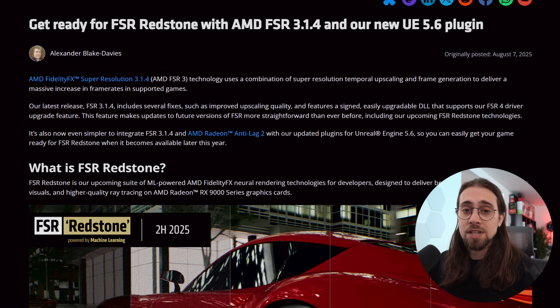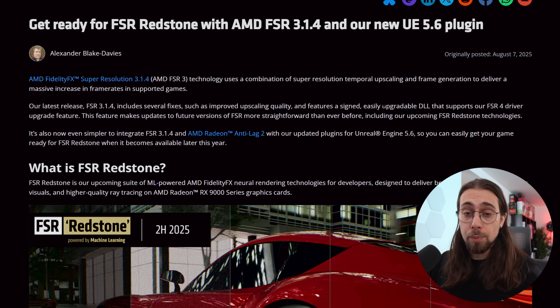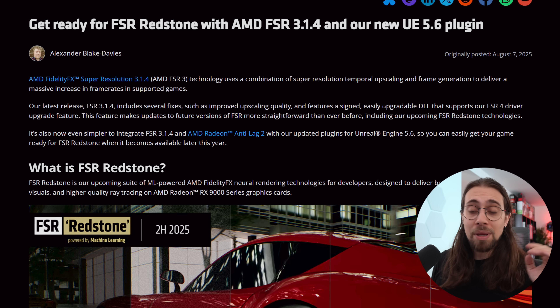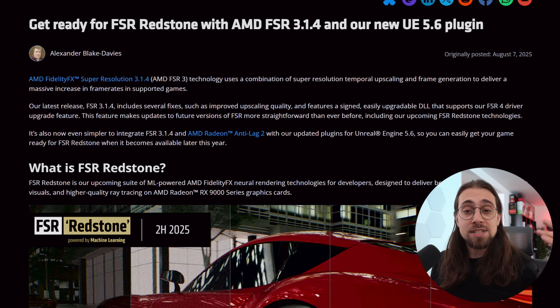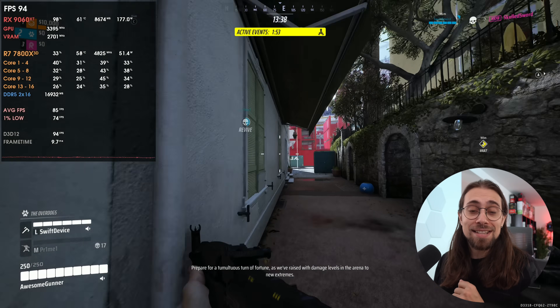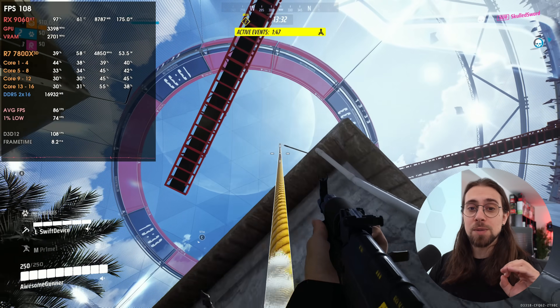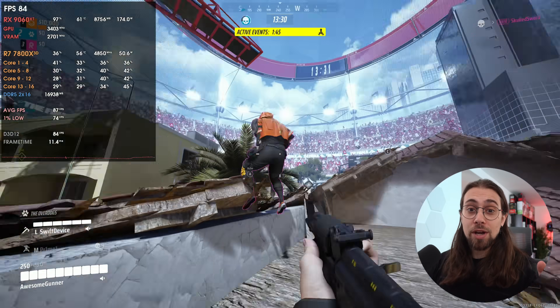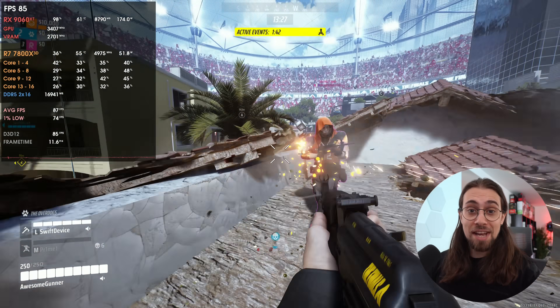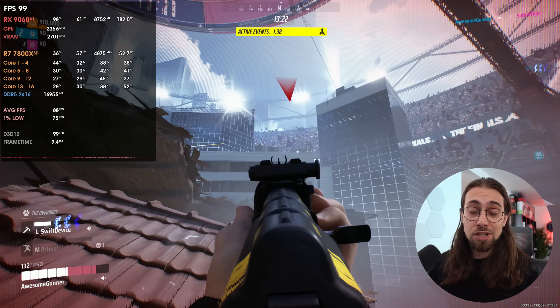This DLL upgrade capability has been happening with DLSS and XeSS for a long time. Since FSR 3.1, you've been able to upgrade the DLL — from FSR 3.1 to 3.1.4 you can simply do it. What's new here is that FSR Redstone will work exactly the same way. If you want to use FSR Redstone, you can simply upgrade your DLLs. This is great news because it means things like OptiScaler can implement machine learning frame generation if your card supports it.